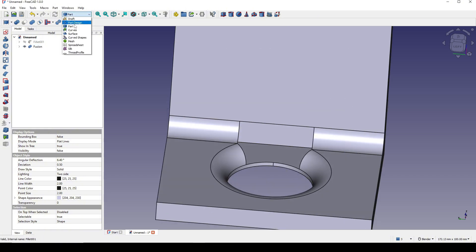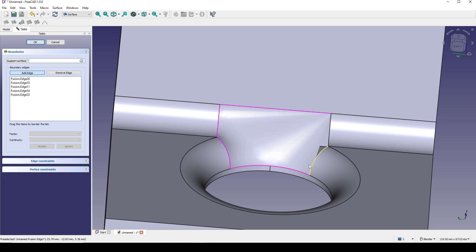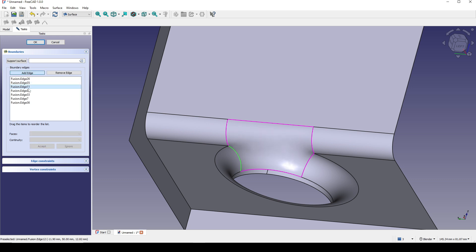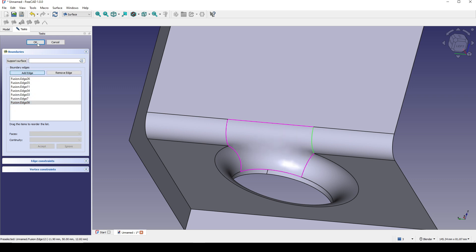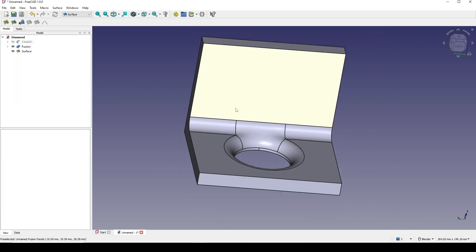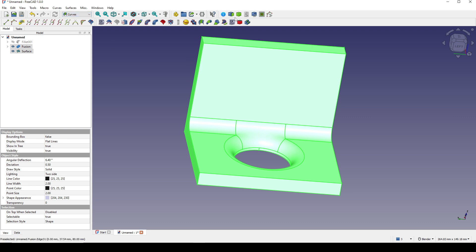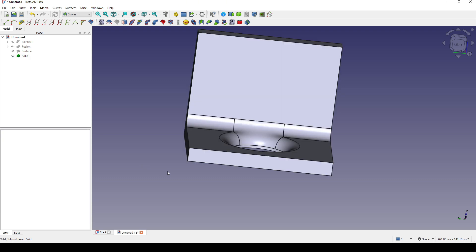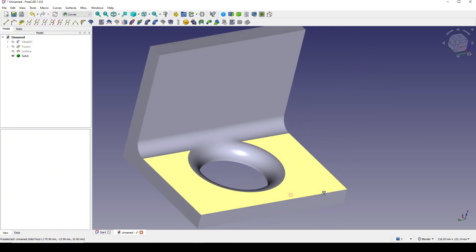Now I go to the Surface workbench and click on the Filling tool, starting to fill the surface, and choose G1 continuity for all of these faces. I click OK. Then I control-select the fusion and the surface, go to the Curve workbench, click on Parametric Solid, click on Solid and set the deviation down to 0.01. This is the result — I think it is pretty good.